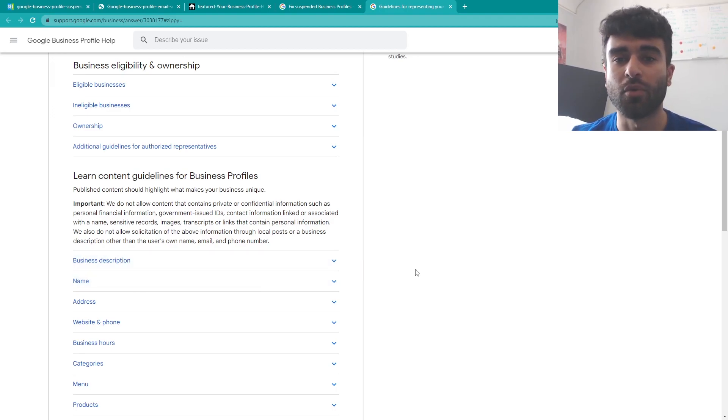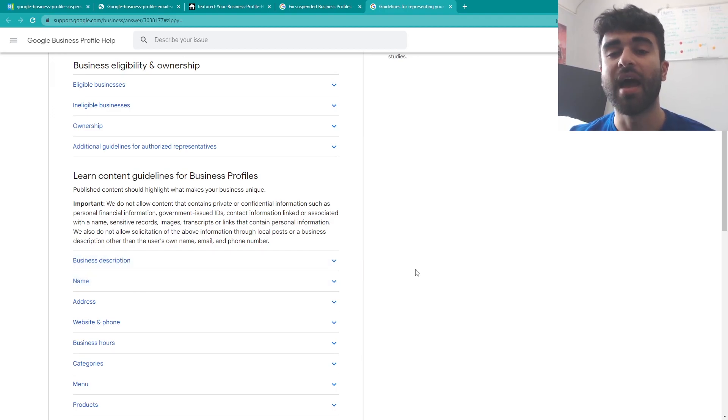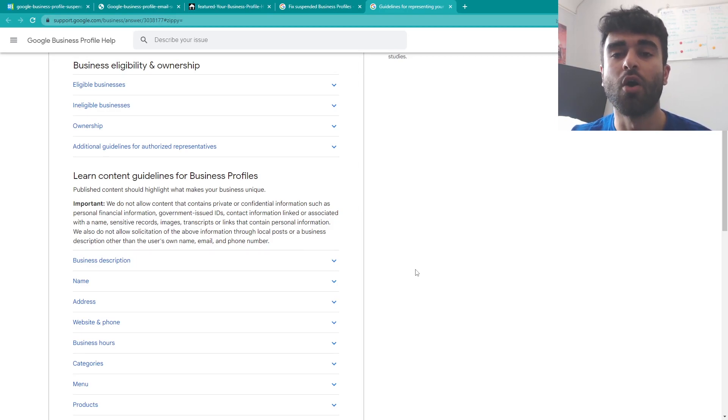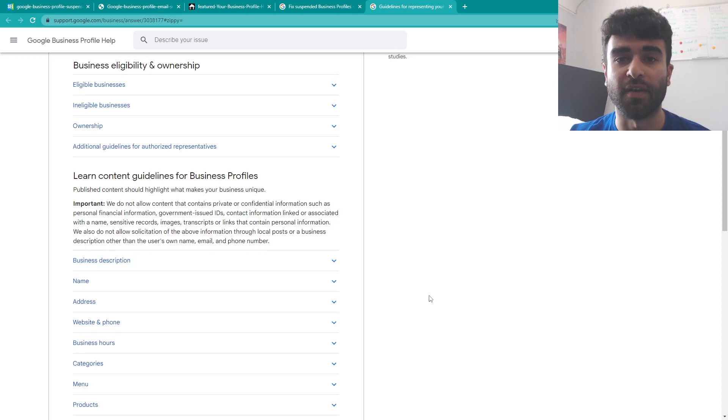So first of all you want to have the accurate name for your business, how it should appear and what's on the front of the store if you have a brick-and-mortar store, or how your customers know it if it is a digital business.